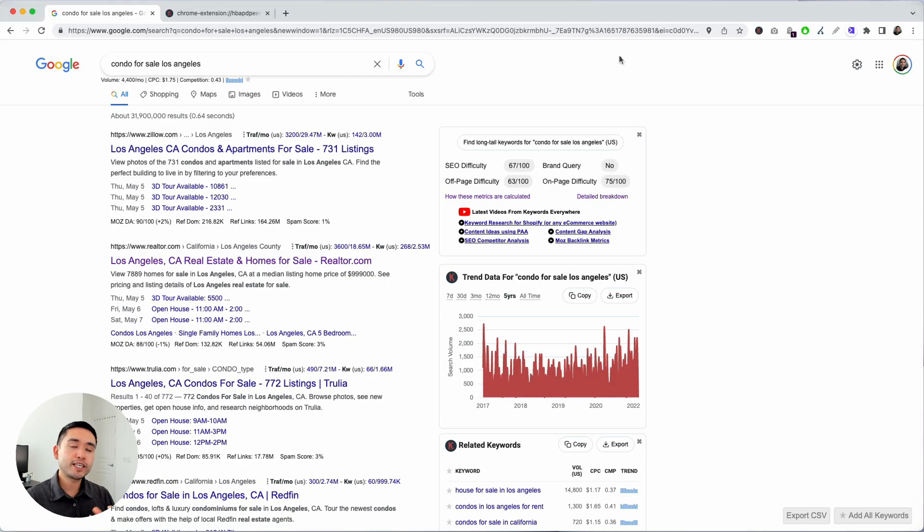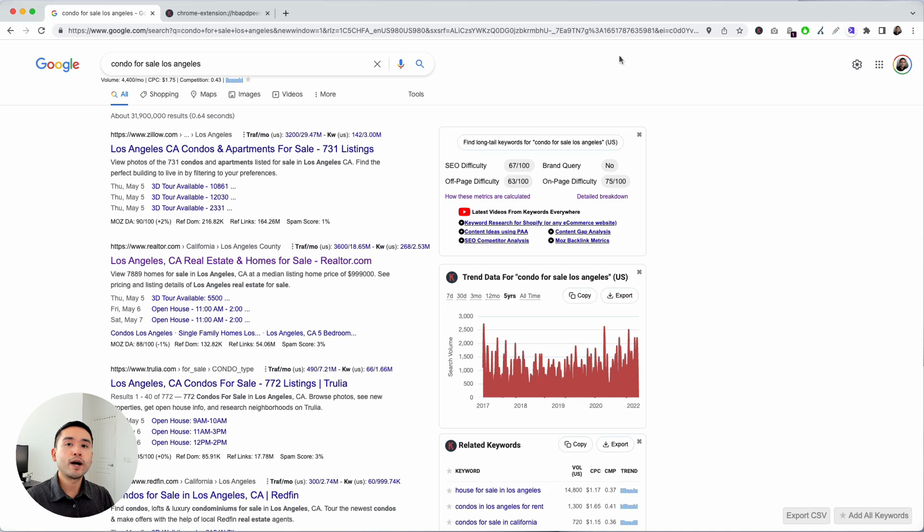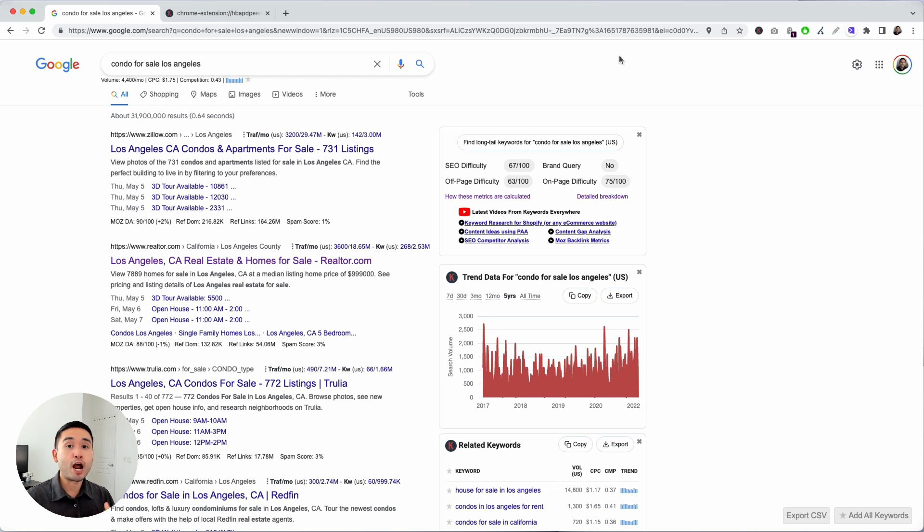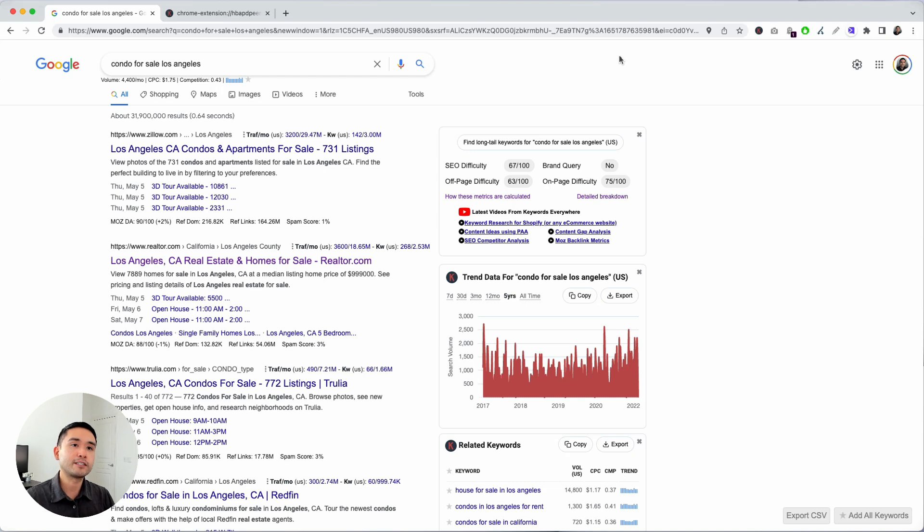When it comes to doing keyword research for realtors, you want to start knowing two things. The first thing is what type of property you are looking to sell. Is it a condo, a single-family home, a rental, a townhome? Make sure you have that set, and also figure out what location your property is in or what location you want to rank for. With real estate, it's very location-based. Make sure you figure out the location you want your website to rank for or where you want to get most of your traffic from.